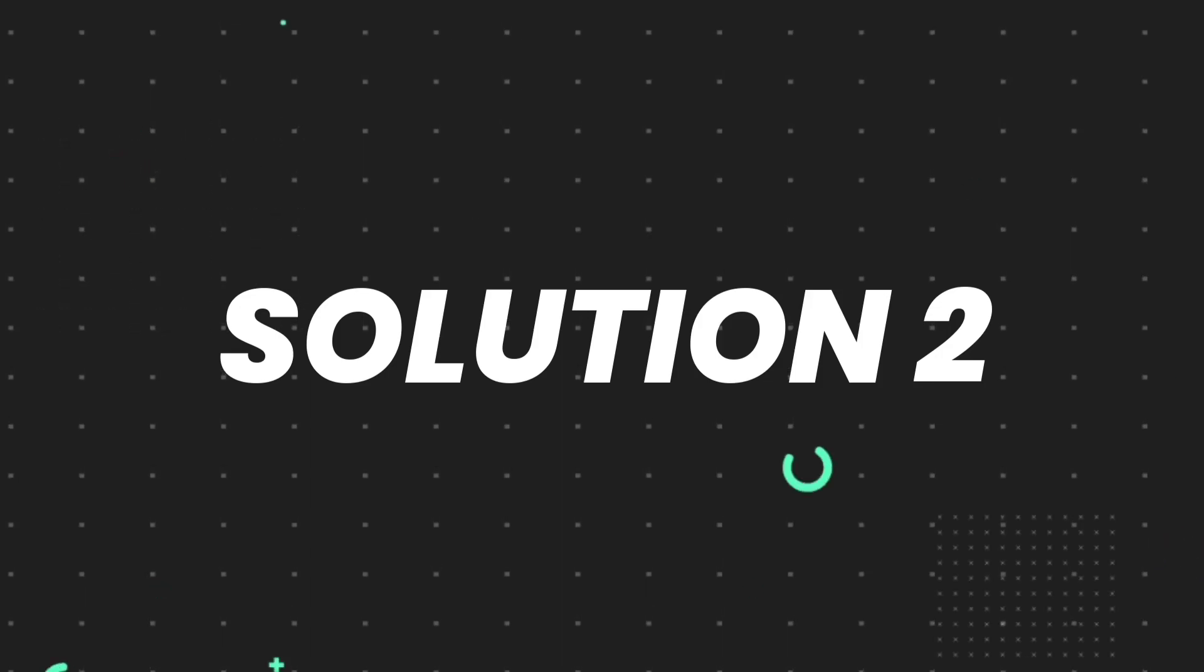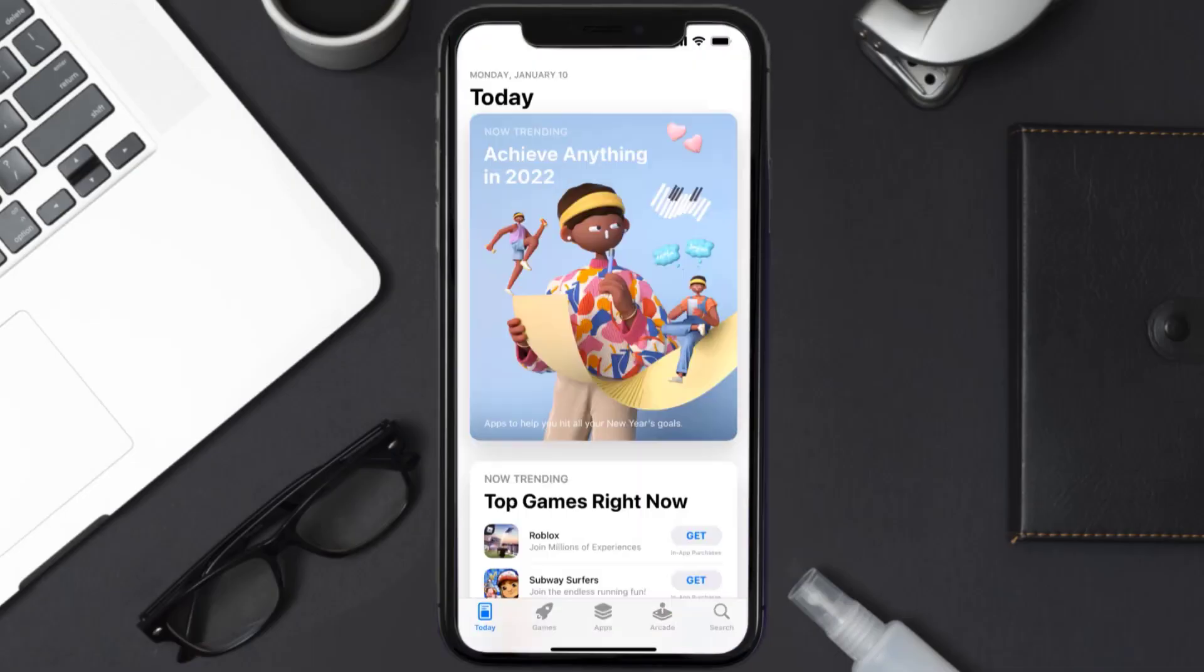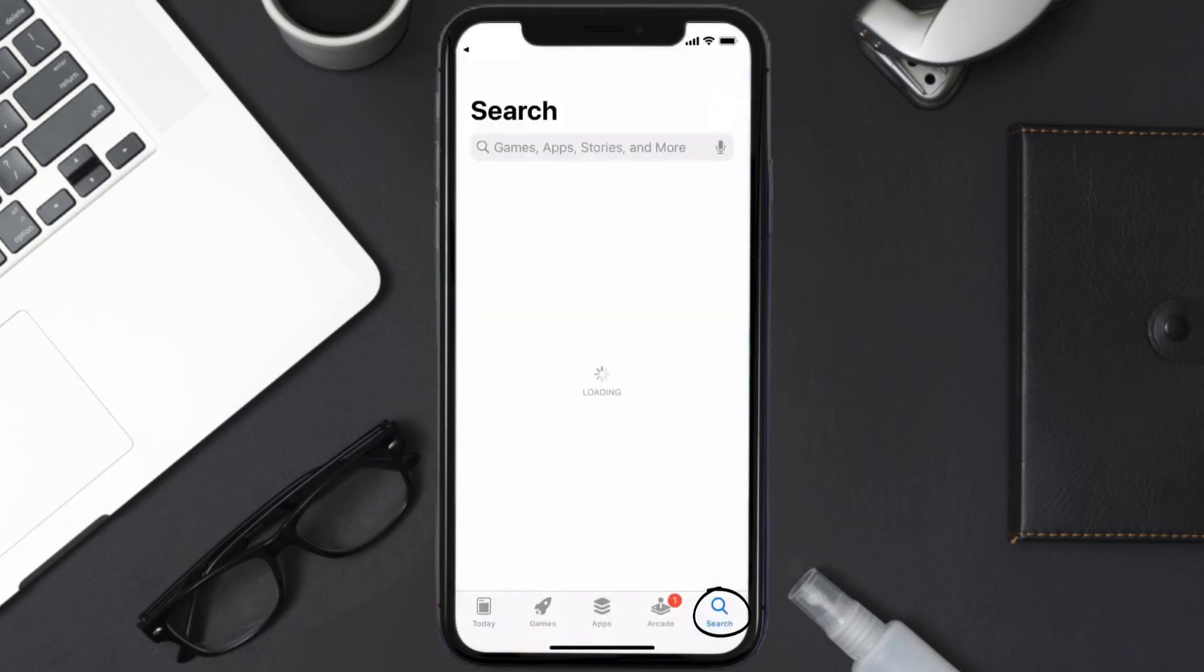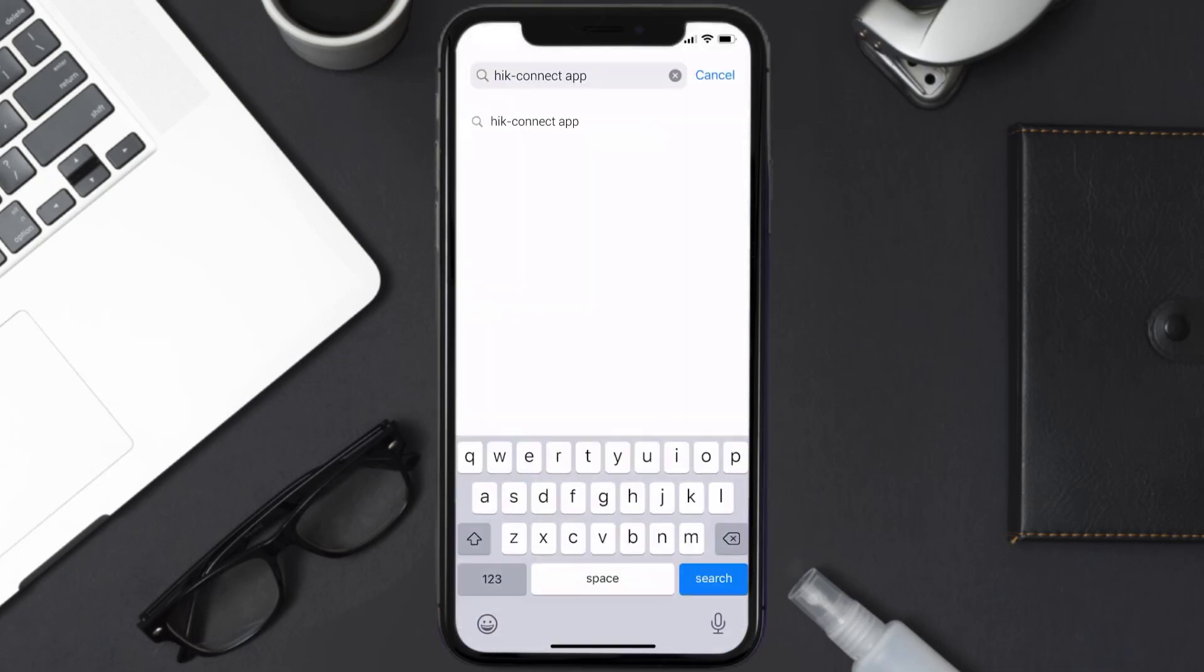But if it doesn't, then you need to make sure you're running the latest version of the app. Open up App Store on your device and then tap on the search icon in the bottom right corner. Then search for the Hit Connect app.